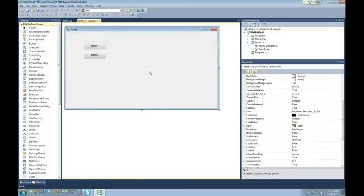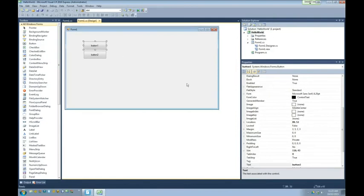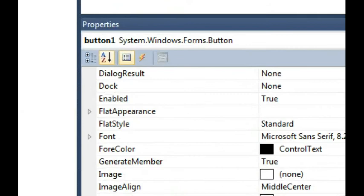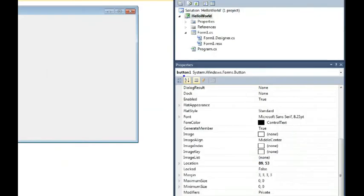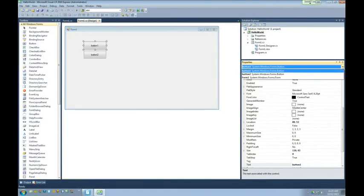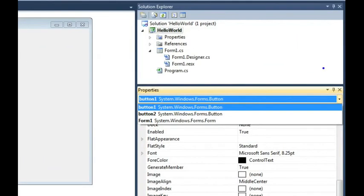The properties window is super important because you can use it to change properties of each object. But before you do that — how many objects are in my current project? Three is correct. There's button one, that's one. There's another button, that's two. What's the third? The form itself is an object. So train your brain to call it a form. Each one of these objects has a set of properties, and some of them are different between a form and a button, while some are the same.